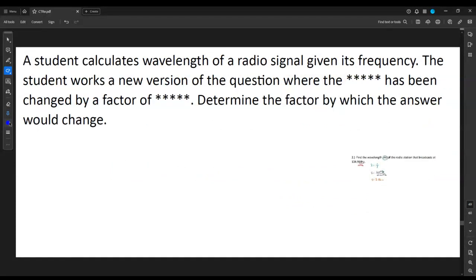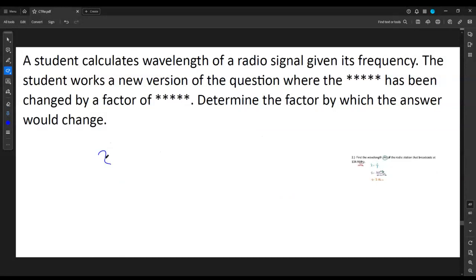Our next formula: the wavelength of a radio station is related to its broadcasting frequency. For example, 104.9 megahertz would be a station called 104.9. Lambda — think wavelength, L for lambda — is equal to the speed of light divided by whatever frequency we're given, because radio is an example of an electromagnetic wave.